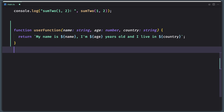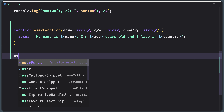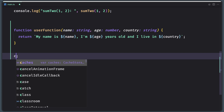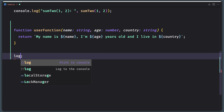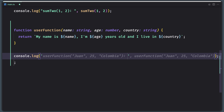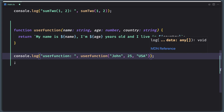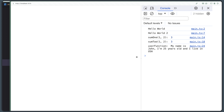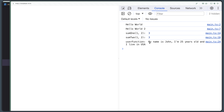Now if we call this function — userFunction — and provide John, 25, and USA, and console.log the result, we can see in the browser: my name is John, I'm 25 years old and I live in USA.